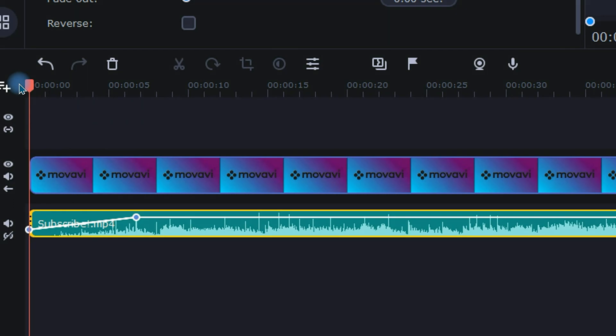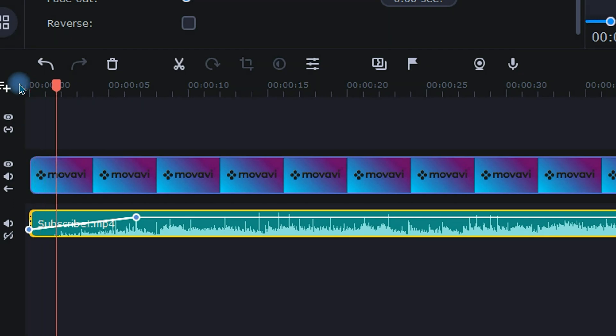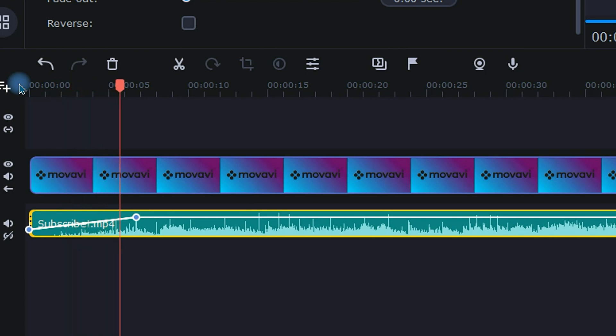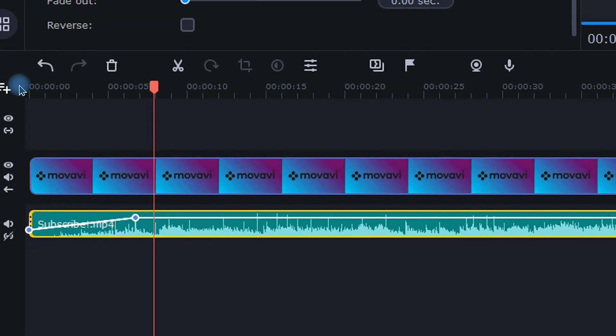Once finished, I'll have a fade out that sounds something like this. Not bad.